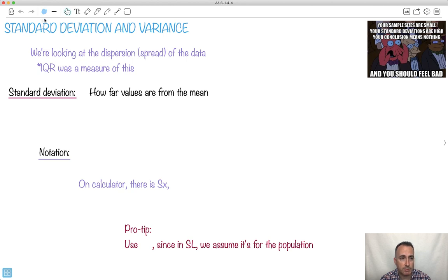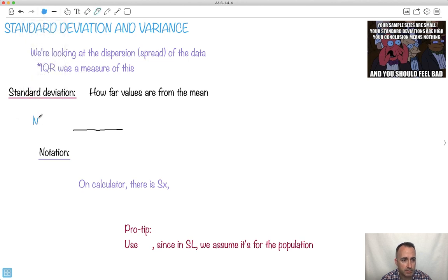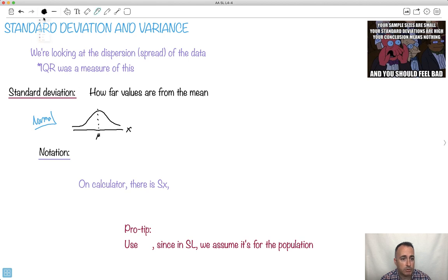Let me show you something called a normal distribution — we'll have a few videos about that later. For a normal distribution, if the x-axis is your x value and the y-axis is frequency, the distribution forms a bell curve. The middle is your mean. We use something called sigma for the notation of standard deviation — that's the important symbol here.